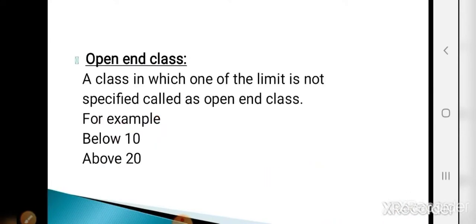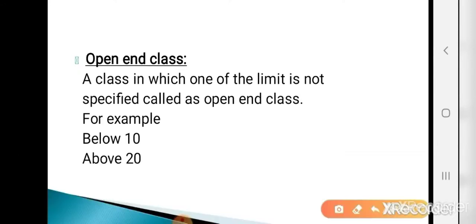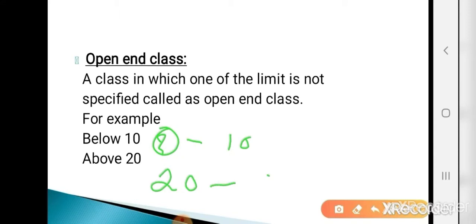Now the next is open-end class. A class in which one of the limits is not specified is called an open-end class. For example, 'below 10' means up to 10, but the lower limit is not specified; only the upper limit (10) is specified. Similarly, 'above 20' means 20 onwards, but the upper limit is not specified; only the lower limit (20) is specified. So if one limit is not specified, such classes are called open-end classes.